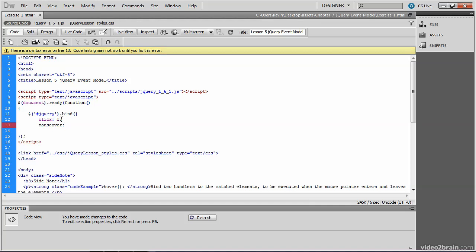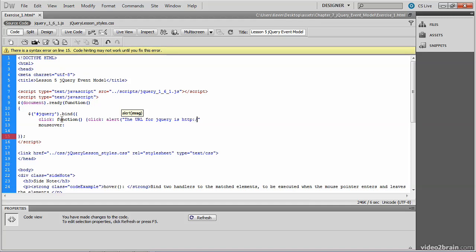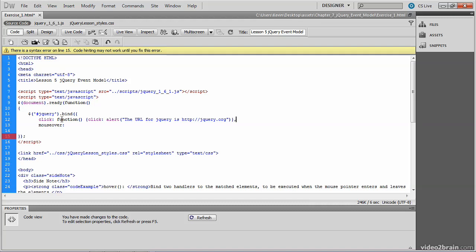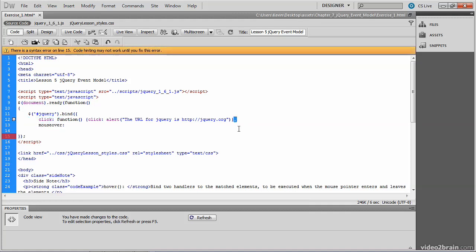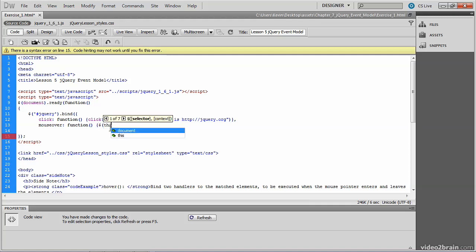So a function and then another set of curly braces to indicate what should happen on this event. And we'll go back to our initial alert box that says the URL for jQuery is jQuery.org. Close our parentheses. Close our curly brace. And here's where the syntax is a bit familiar from previous exercises. So you may recognize the fact that we need a comma here because we are now responding to both the click and the mouse over. So we're not quite done with this. So we use the comma to move on to the next event handler, which is the function that takes place on mouse over. And that was the CSS changing the cursor property to a pointer.